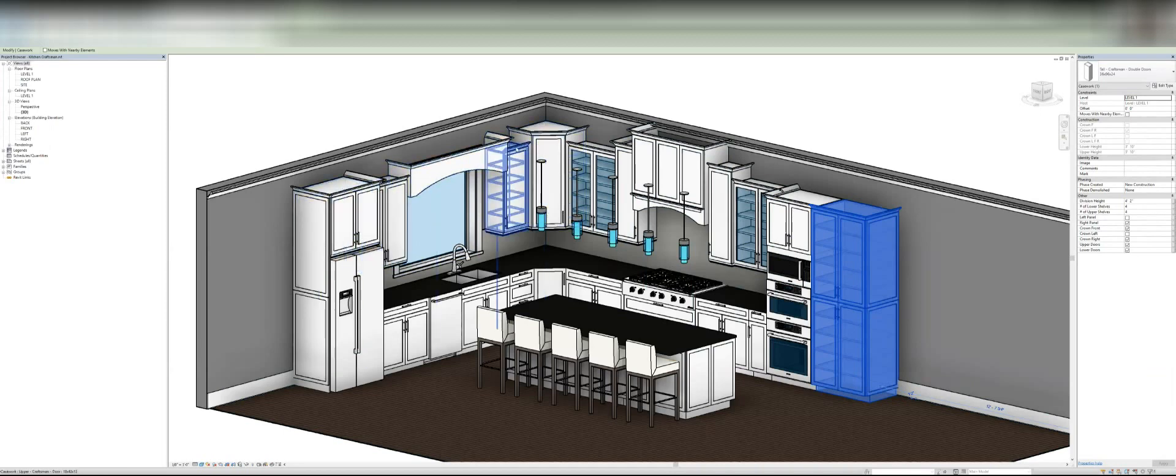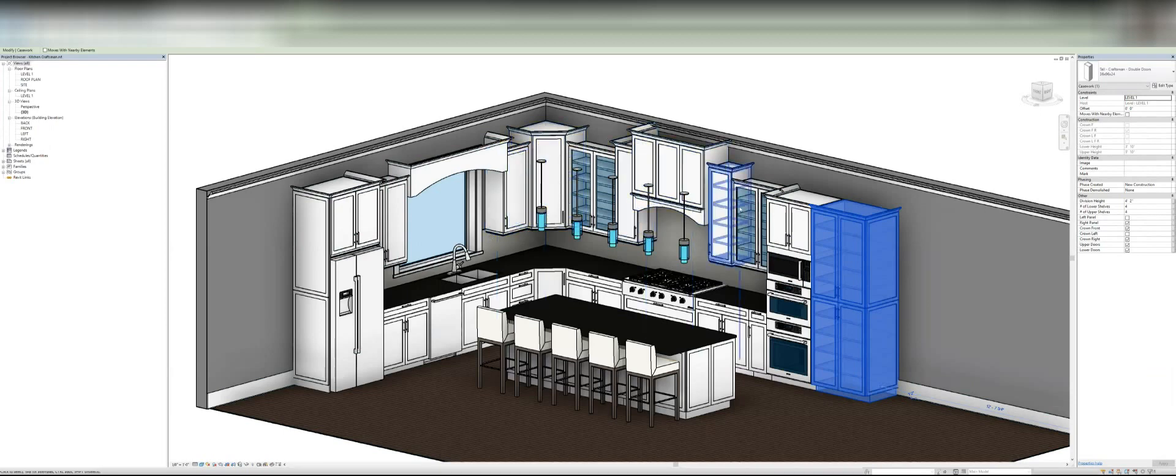But then the bottom, like I've got it on two sides here and then, I don't know, it just changes for each cabinet.